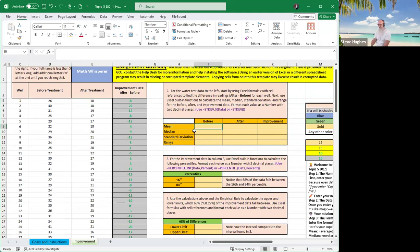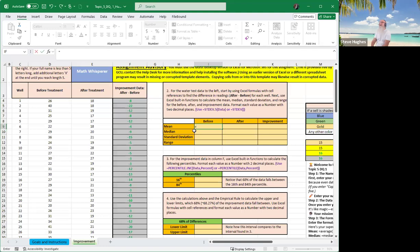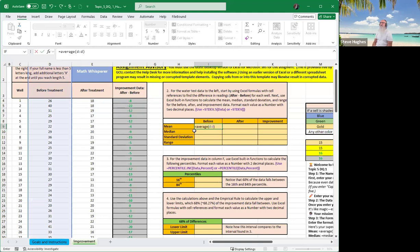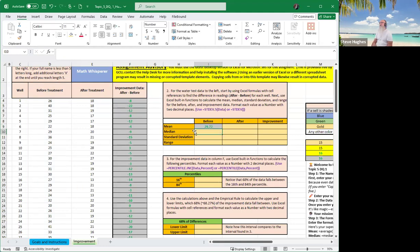The mean is average. So we're going to type in equals average, then we're going to type in D colon D. Another way to do that is just to click on the cells, right? D4 to D28, or whatever it is, down to the end. Hit enter. And we have our mean is 29.72.